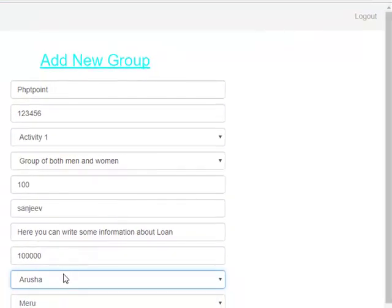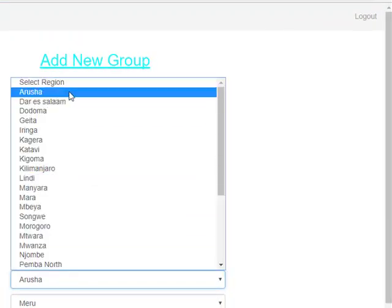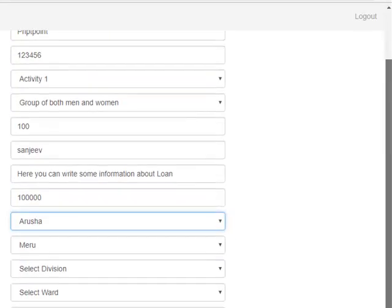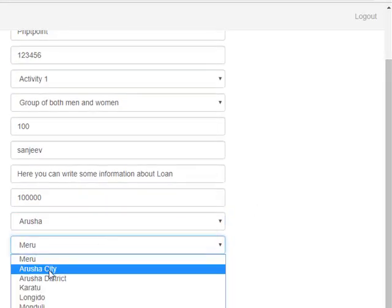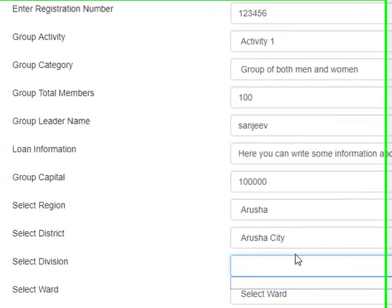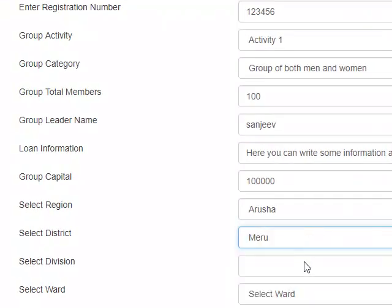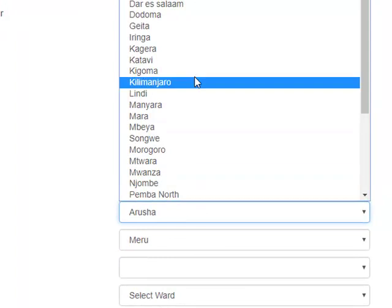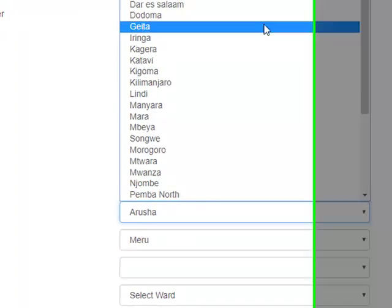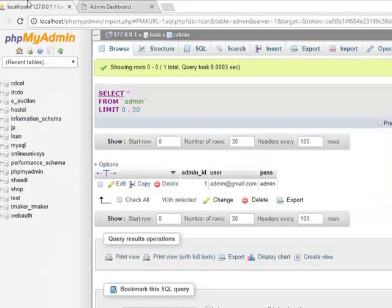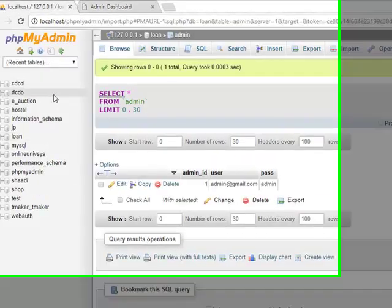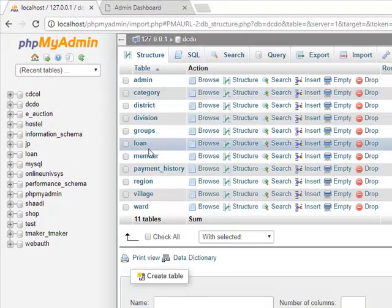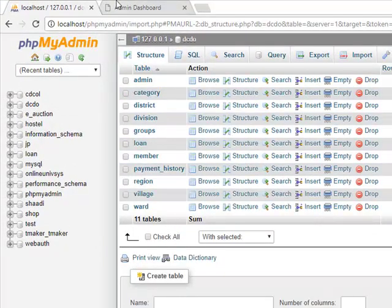Select region, select district. Here are some districts and regions. First you have to add all districts, regions, villages, and wards. It is here.